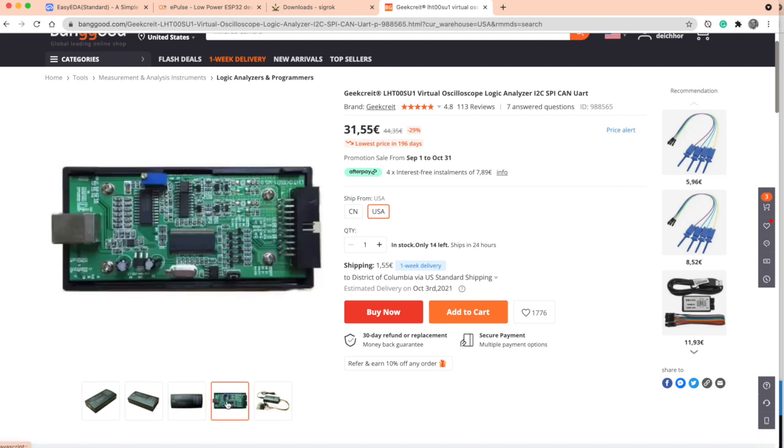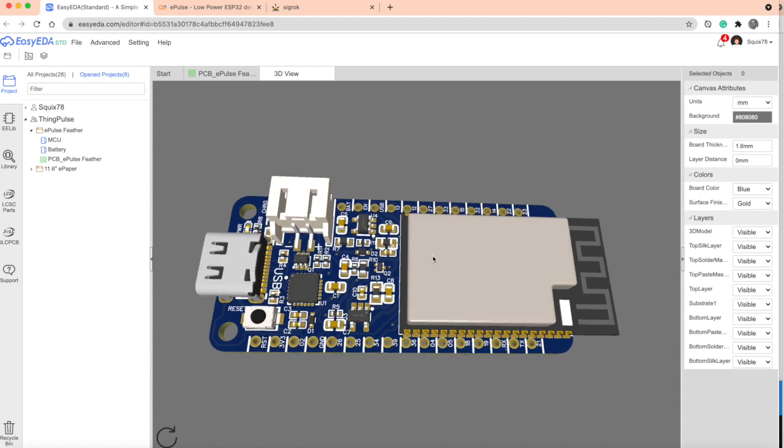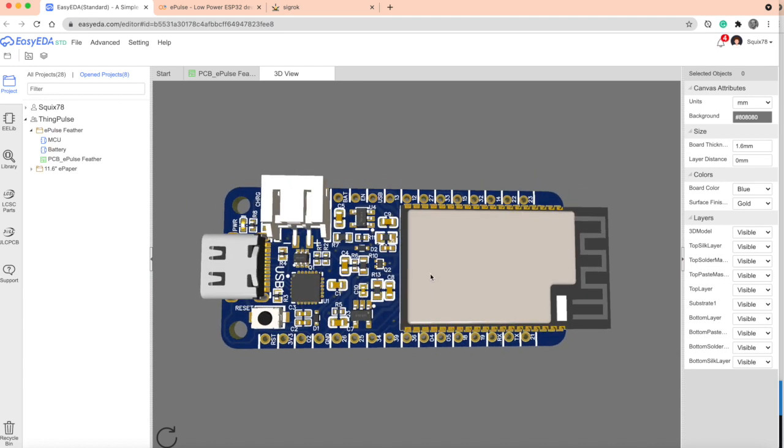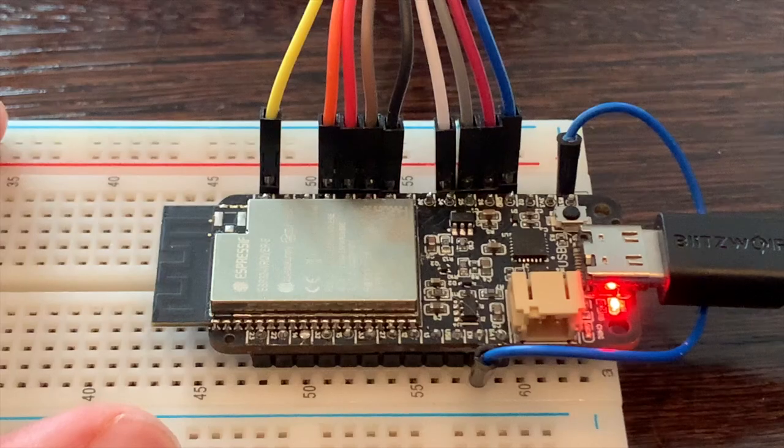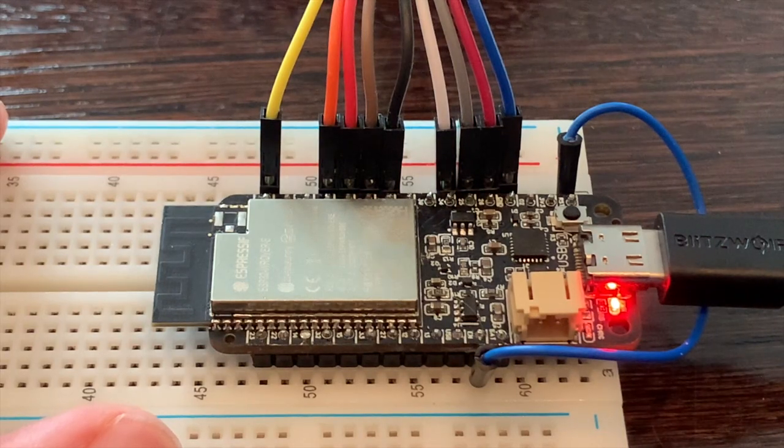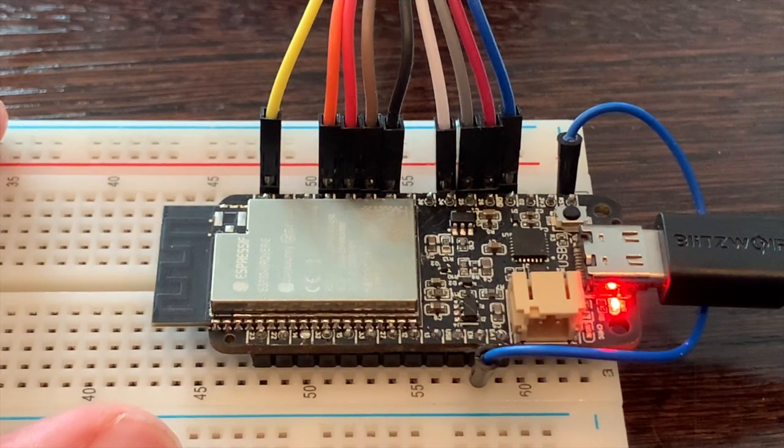This logic analyzer you can buy from Banggood. I will post a link below the video. I picked a very simple example for the logic analyzer. We designed this board and I wanted to test if all the pins work as expected.